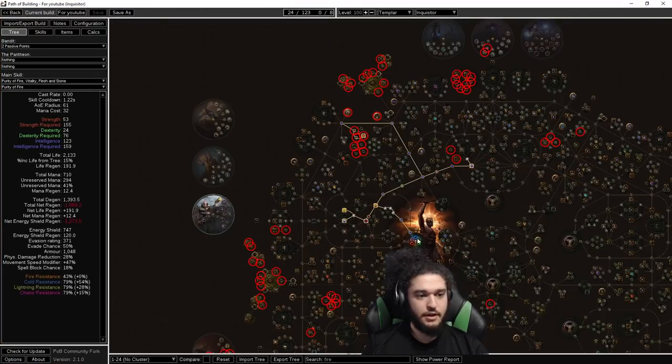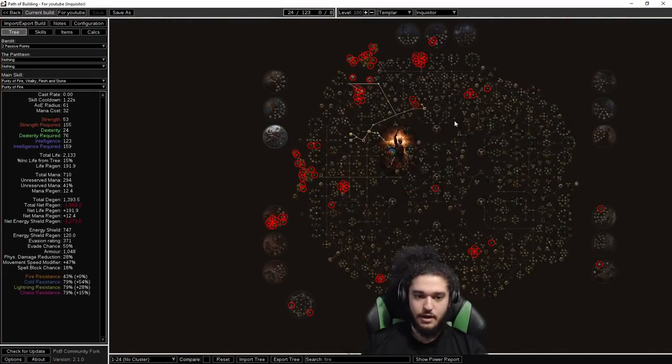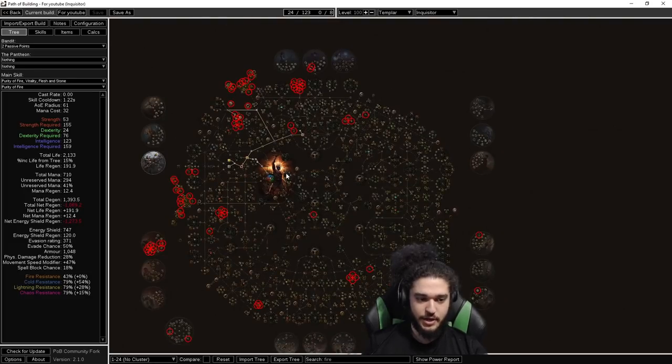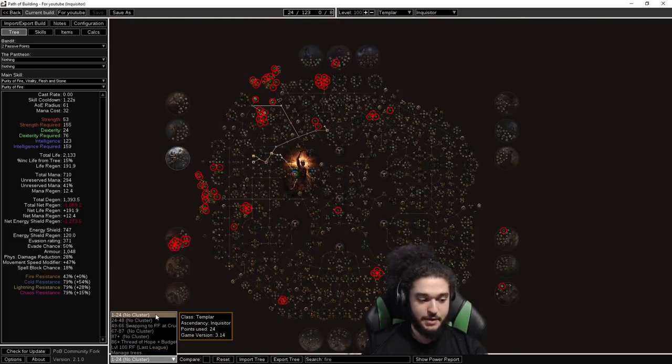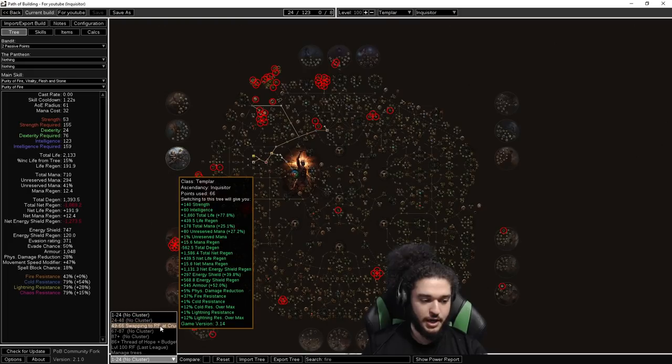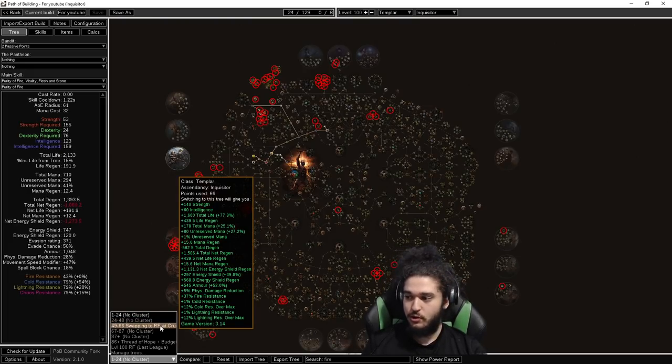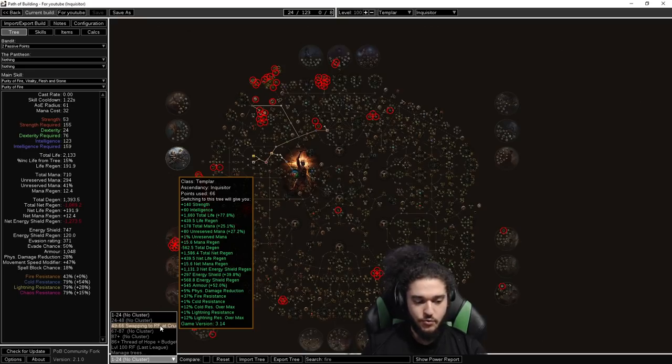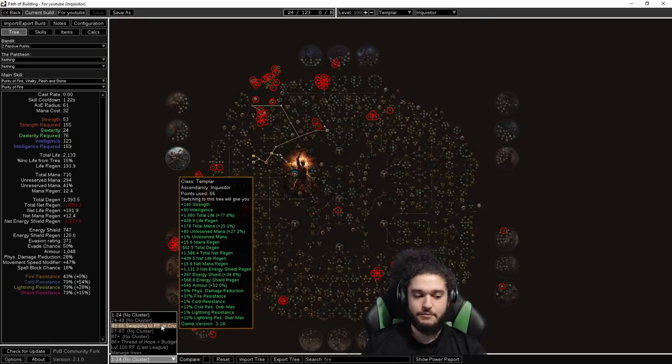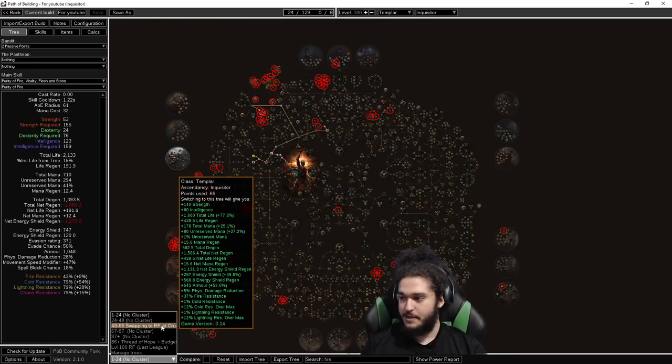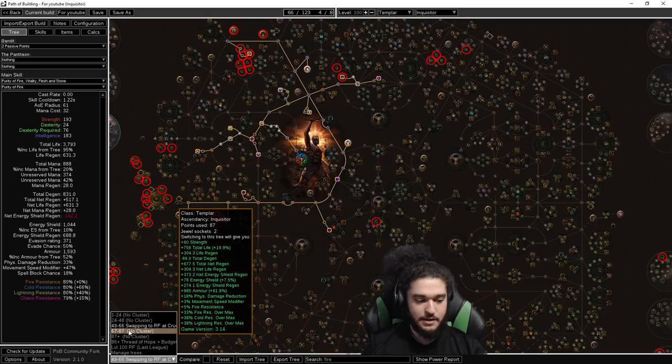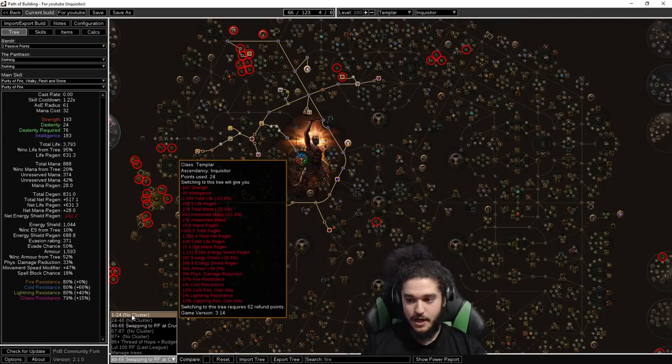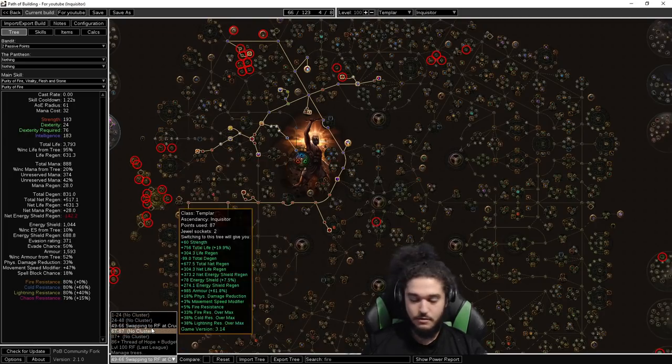So in the tree section here, in this tree, you'll notice there is a big breakdown. We've got a 1 to 24, 24 to 48, 49 to 66, which is around the time when you're doing Cruel Lab. This is around the time when you're going to swap to RF. You can do RF earlier, but for the sake of this, it's meant for Cruel Lab. Then you can see everything here is also set up with no clusters.